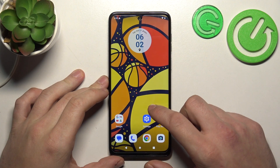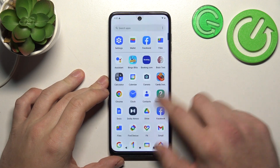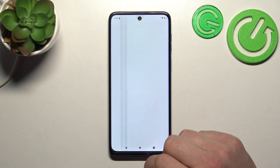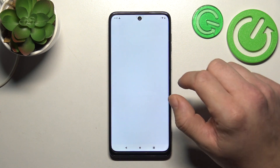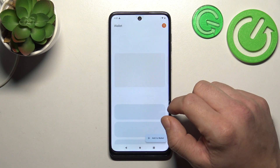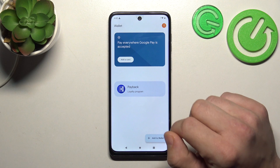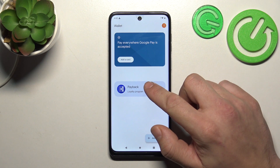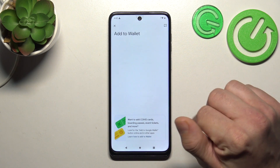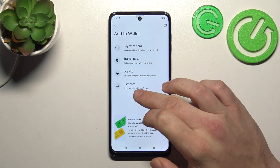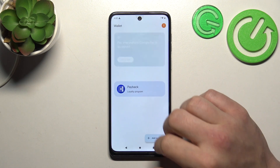Let's go to Wallet and as you can see from the homepage of this app, you can add payment cards to your account, manage your passes and add new passes like transit pass, loyalty and gift card.